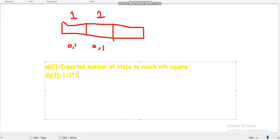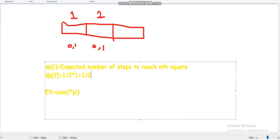The expected value formula is: EV = sum of i times p_i, where i is the number of dice rolls and p_i is the probability of i rolls. The sum of all p_i equals 1. So if we roll at square 2 and get 1, the probability is 1/2 and the number of steps to reach square 3 is 1. If we get 0, it's 1/2 into 1 plus dp[2].